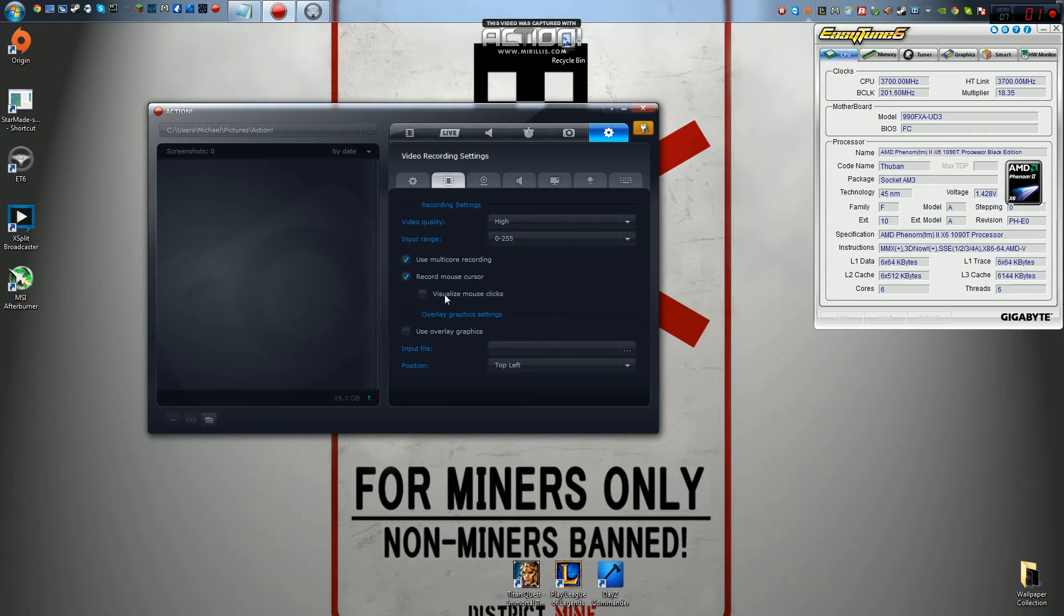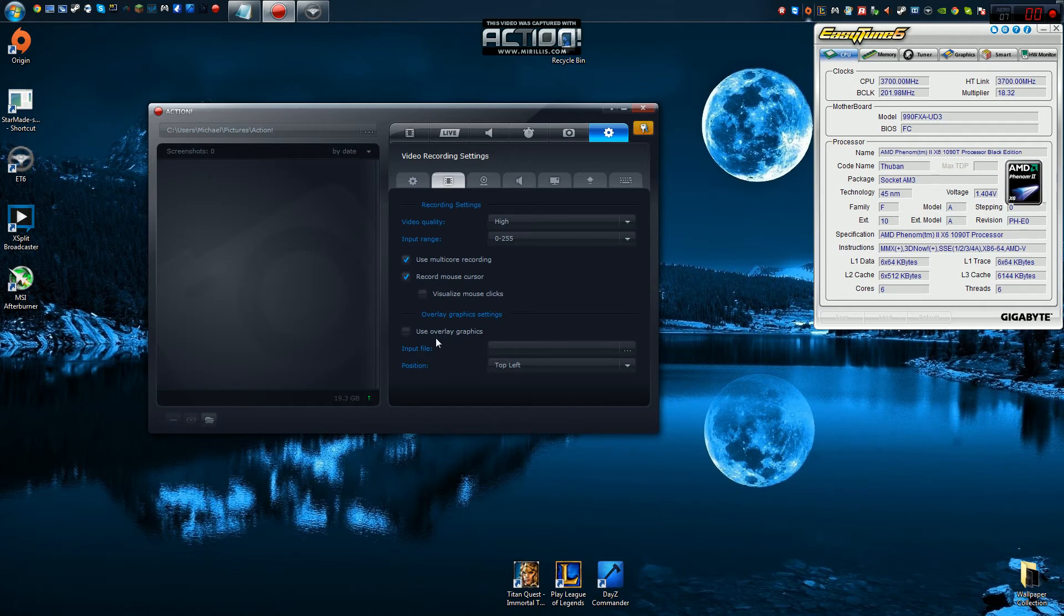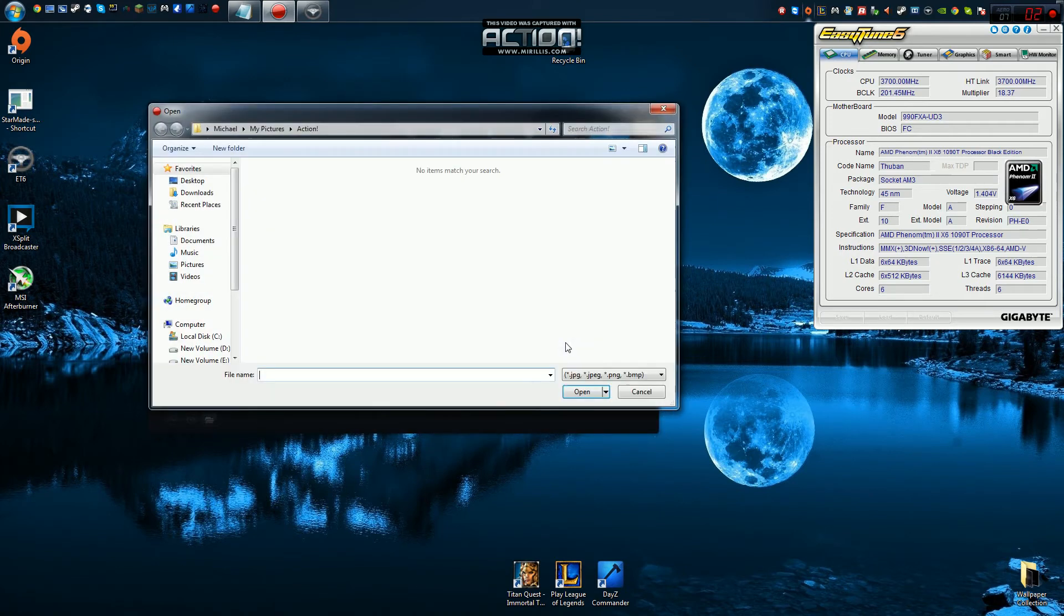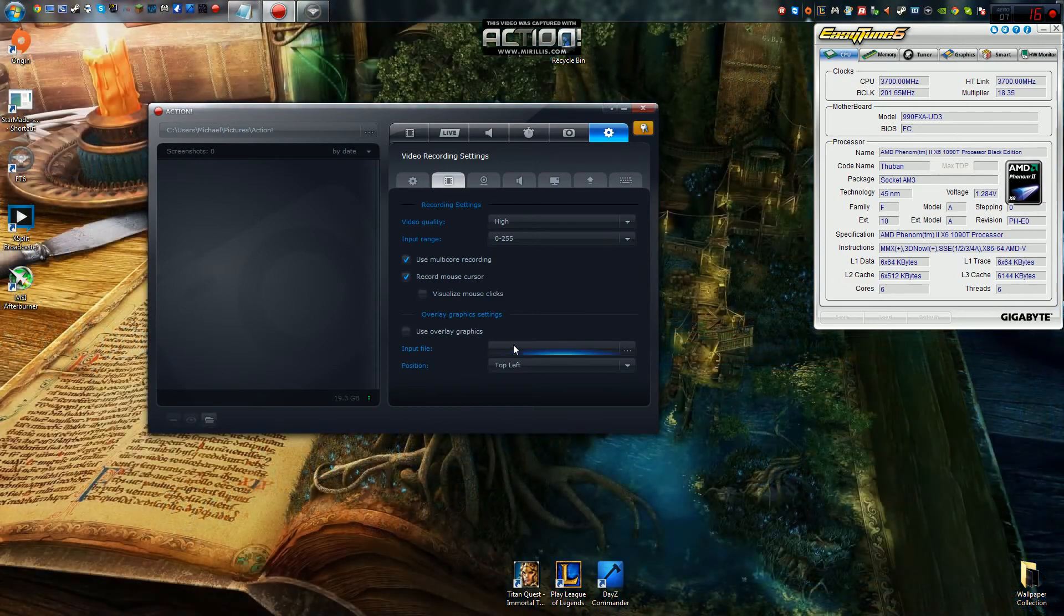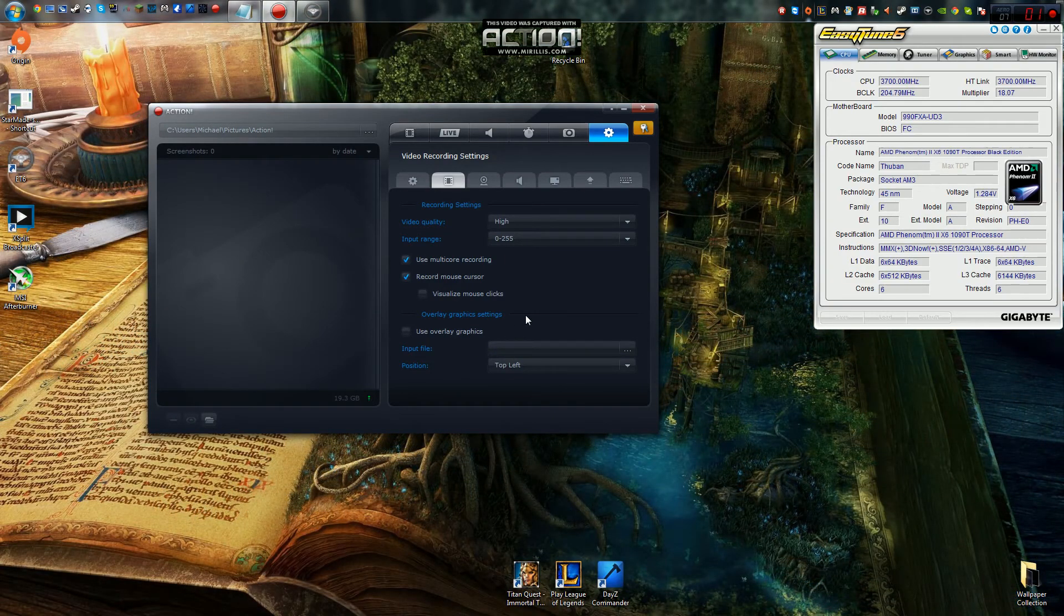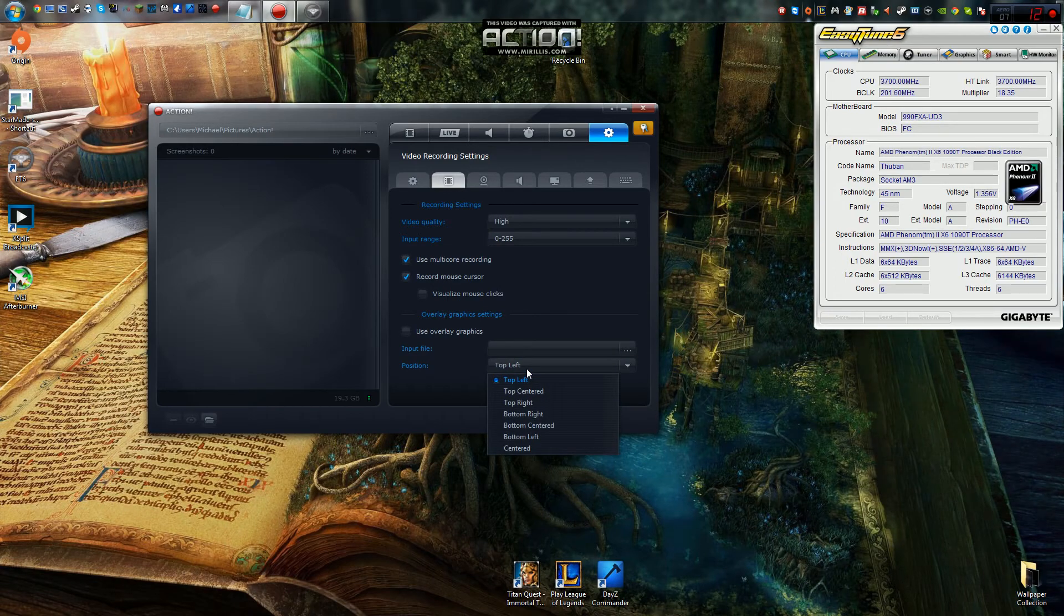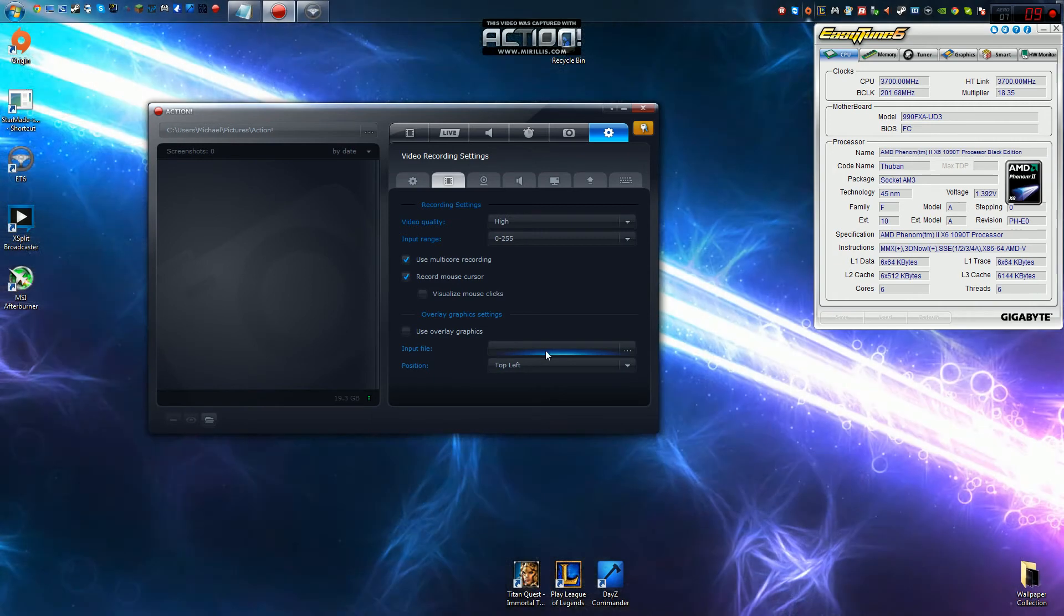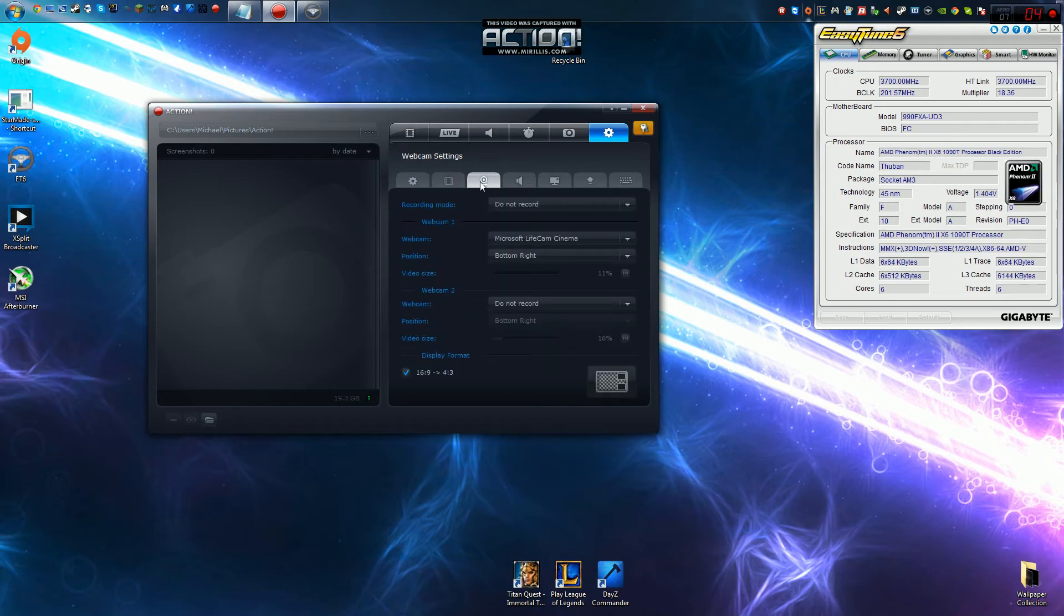You can record your mouse cursor, visualize mouse clicks. I imagine what this will do is when you click your mouse, you'll have a little circle up here, like a little radar around your mouse. You could also have graphical settings. I've not messed with this. I imagine it's something like you can put overlays over your video and you can position them like this. This would probably be for like your logo. If you wanted to put your channel's logo on your video, you could actually do that kind of like a watermark.